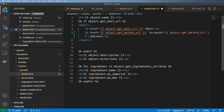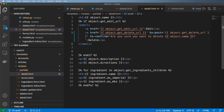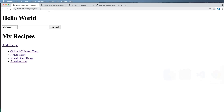We can also add hx-confirm and say 'Are you sure you want to delete this?' — or even use obj.name, which is really nice. We can also add hx-trigger set to click. So when we click delete it will hopefully go away.